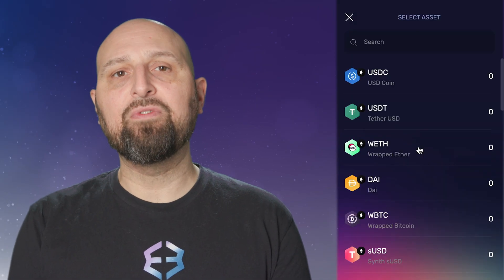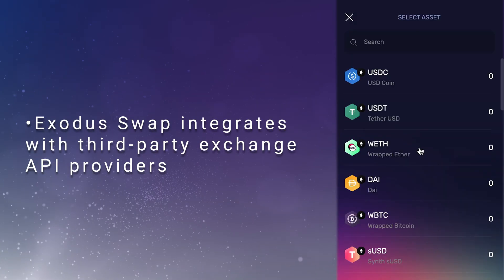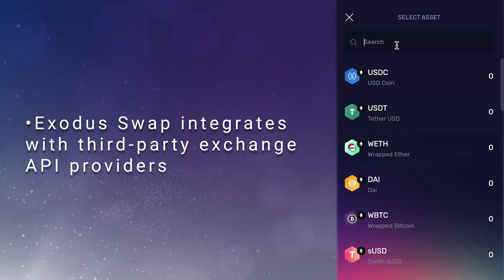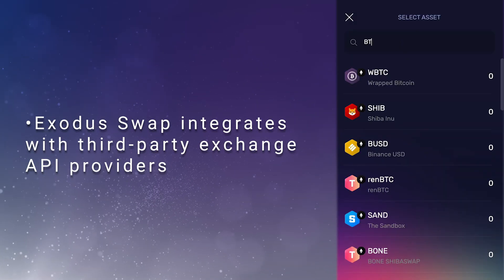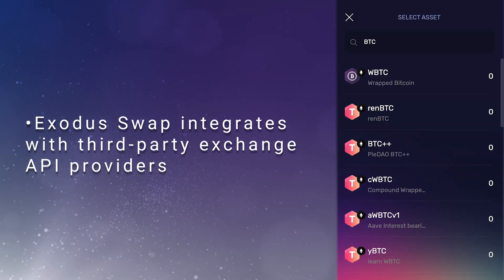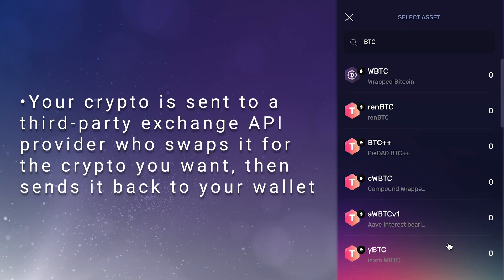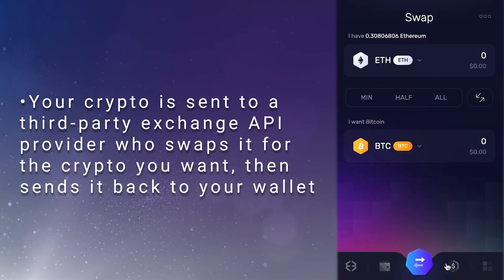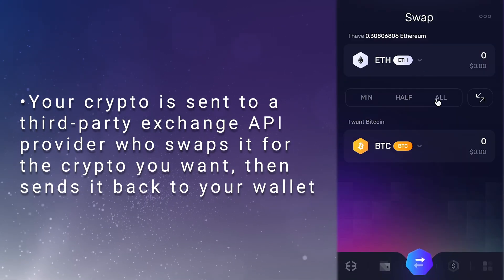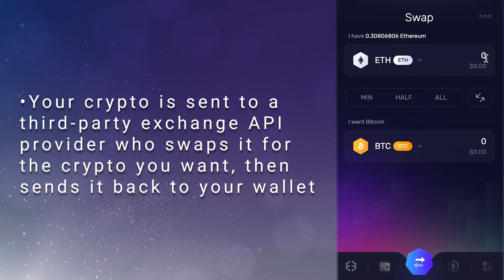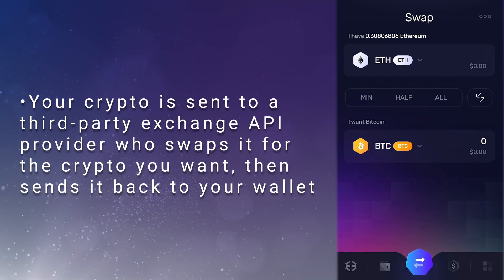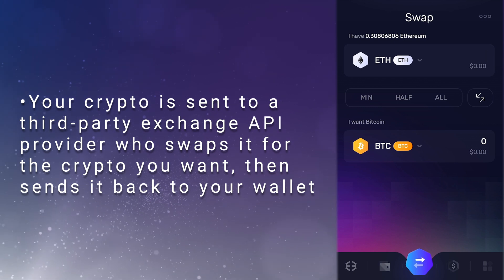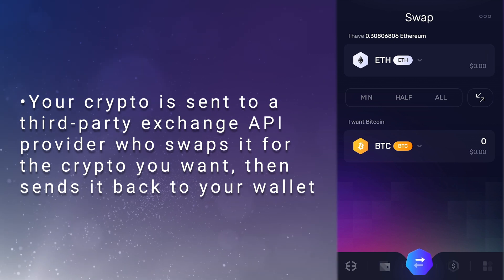To handle cross-chain swaps, Exodus Swap integrates with third-party exchange API providers. Your crypto is sent to a third-party exchange API provider who swaps it for the crypto you want and then sends it back to your wallet.